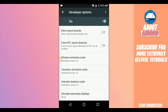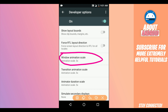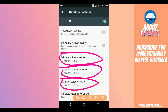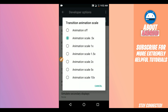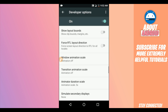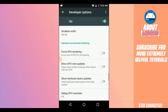Scroll down and find the option saying 'Window Animation Scale' — put the animation off. Do the same process on 'Transition Animation Scale' — put the animation off. Do the same process as well on 'Animator Duration Scale' — put the animation off. So: Window Animation Scale off, Transition Animation Scale off, Animator Duration Scale off.